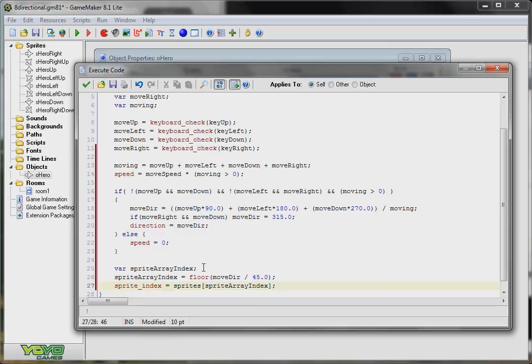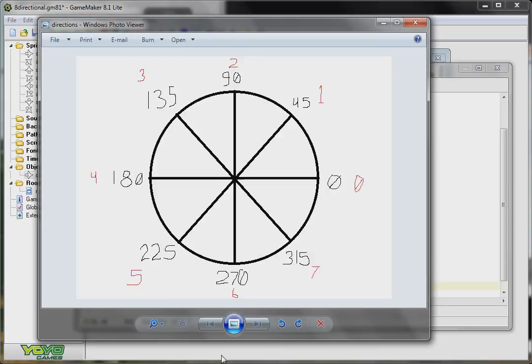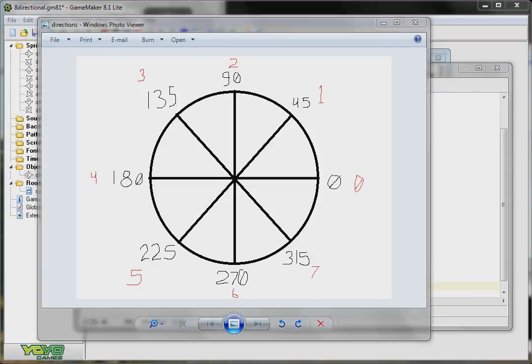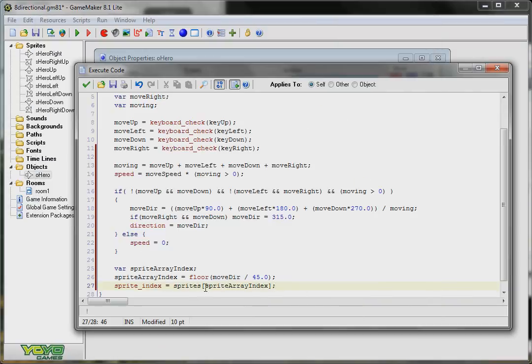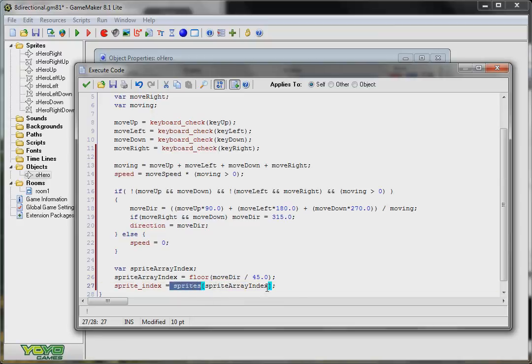So, no matter what direction I'm moving in, it'll be one of these eight different directions. 0 through 315. Then I divide that by 45. And it gives me a whole number between 0 and 7. And that works as an array index for my sprites array. And it automatically references the correct sprite for the direction I'm moving in. Since that's the way I organize them in my array.